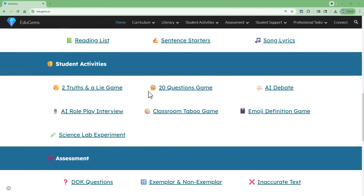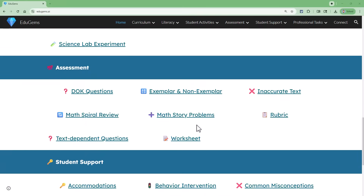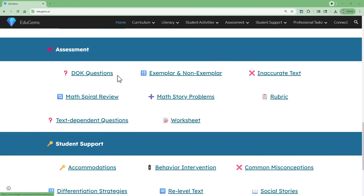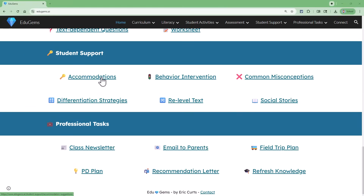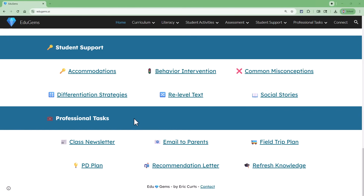Next up, we've got student activities with things like an AI interview, an AI debate, or even some classroom games you can play with the AI — two truths and a lie, 20 questions, emoji definition game, and so on. Next up, we've got some assessment gems like DOK questions, math story problems, rubrics, etc. Next up, student support with accommodations, re-leveling texts, and social stories. And finally, professional tasks like a class newsletter, an email to parents, or a recommendation letter.